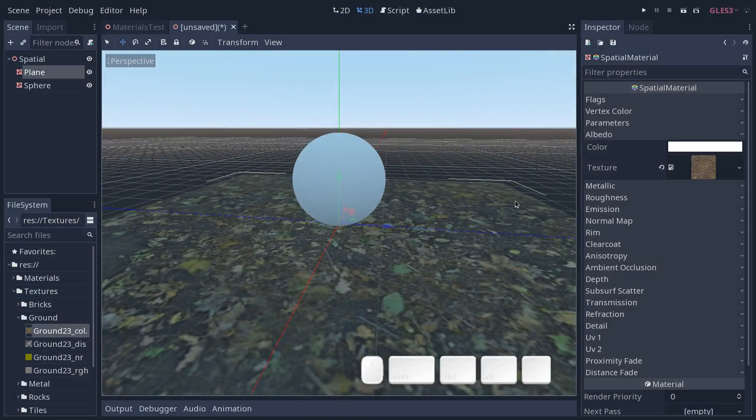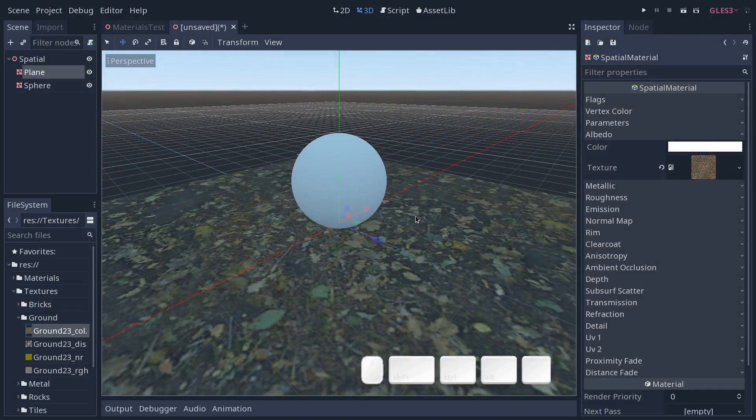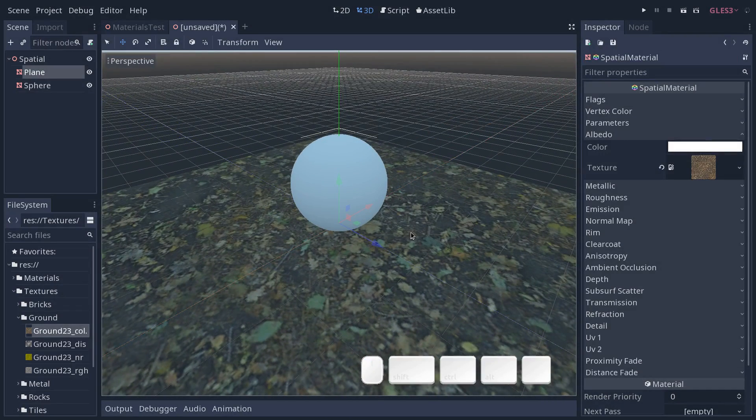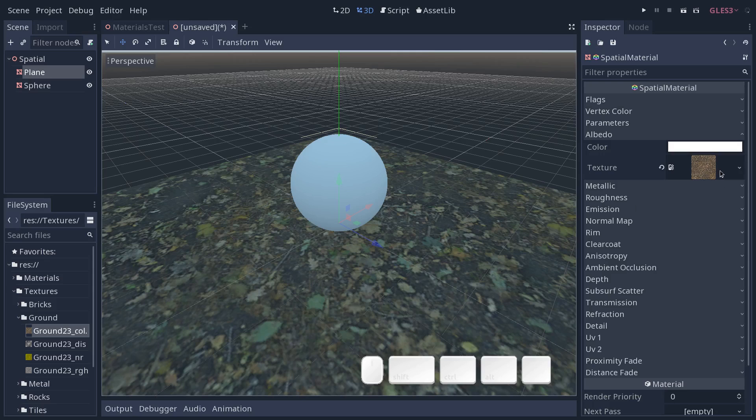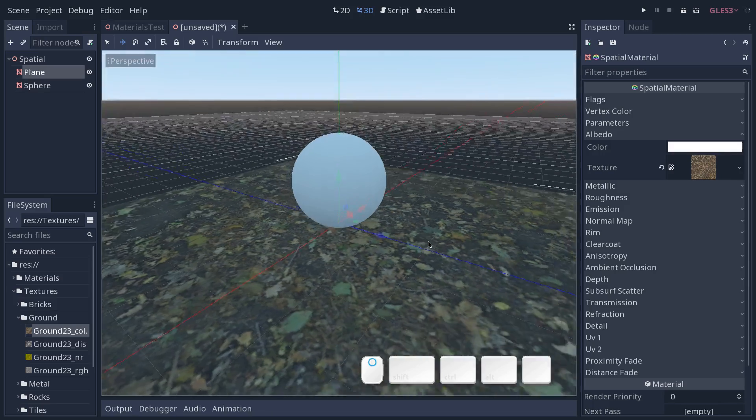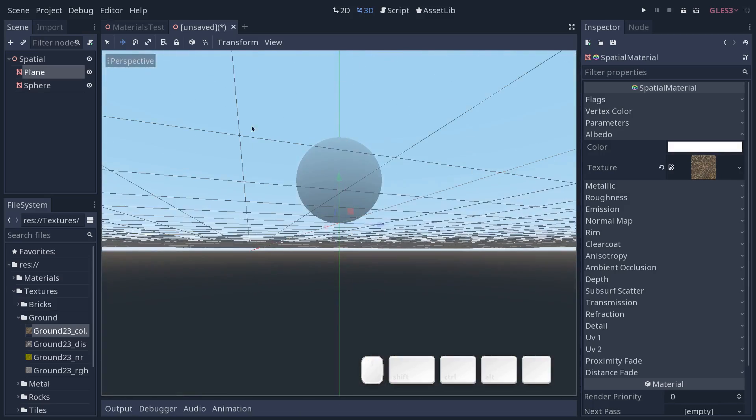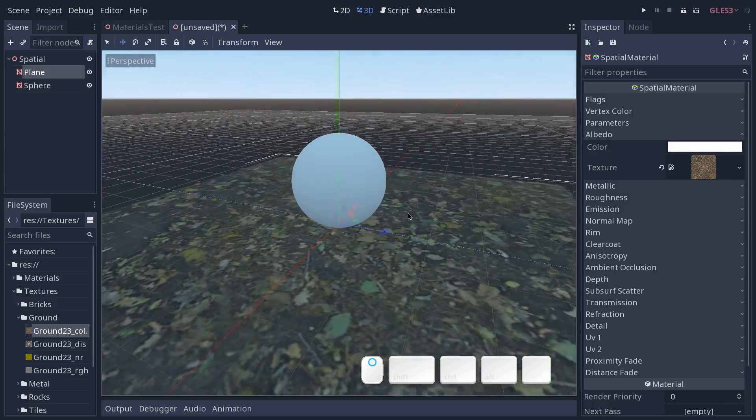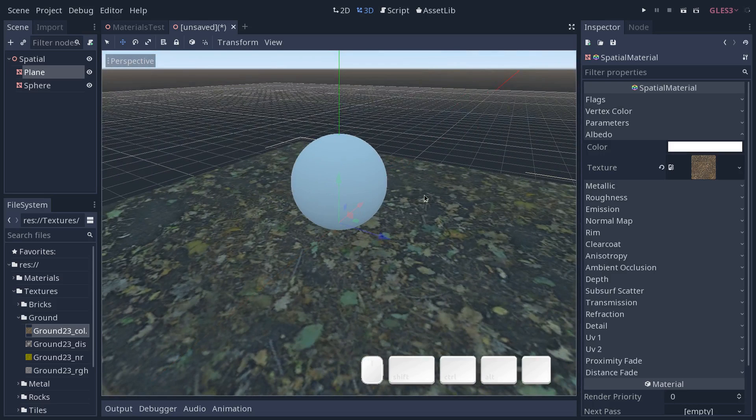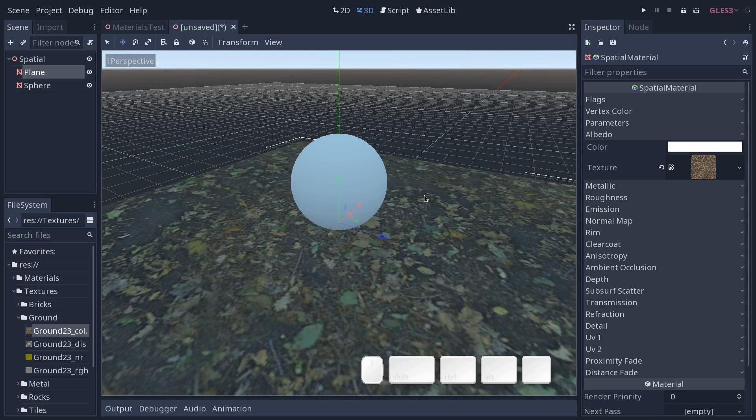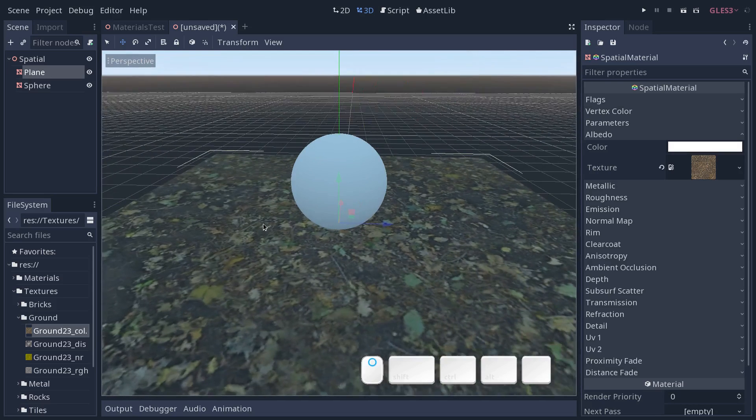So we have our base color here from that. And notice one thing is that the texture is not blue, but the ground looks blue. And that's one thing when you are working with PBR. The environment, the procedural sky that you have by default in Godot, is going to affect every object in the scene and every material.